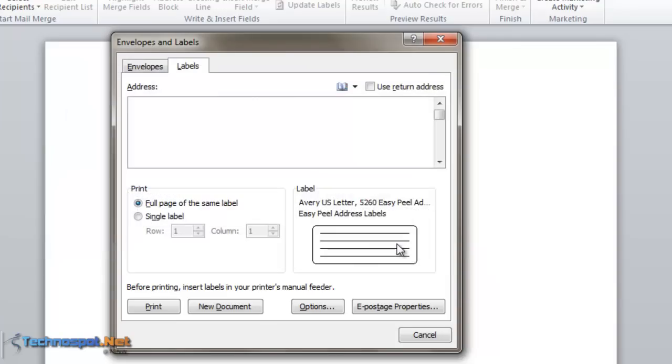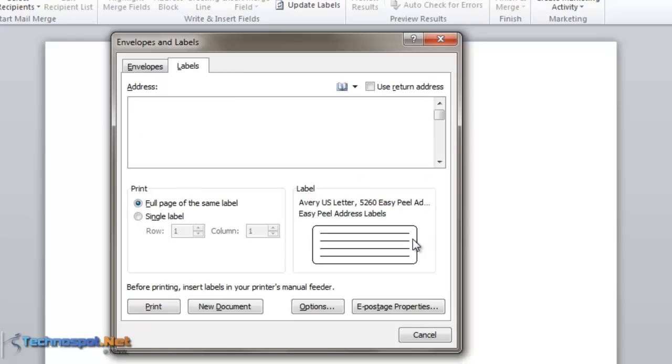I'll use the full page of the same label. I do not want to use the return address field. If you select Print, it will go directly to the printer. Instead, we'll select New Document. This will open a new document with all the labels available, where you can type the address and name. Just select New Document.